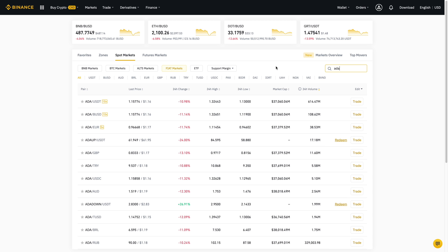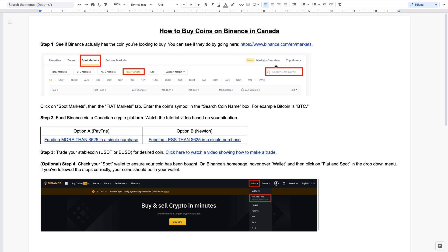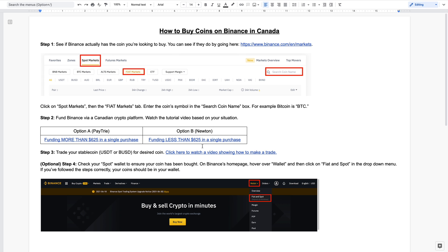Now assuming that you've already done this and they do, let's go to step two. Step two is funding Binance via Canadian crypto platform. Basically, if you're going to spend more than $625 in a single purchase, you'll want to click this link here as it'll show you how to fund Binance via Paytrie. If you're funding less than $625 in a single purchase, then you'll want to click this link over here and it's with Newton.